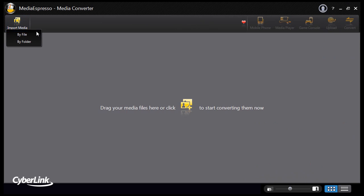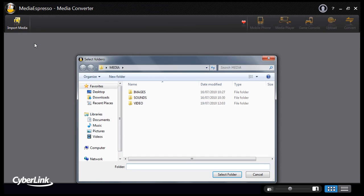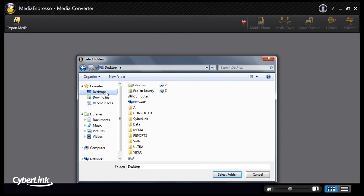First, select and import your video, image or music files to Media Espresso.